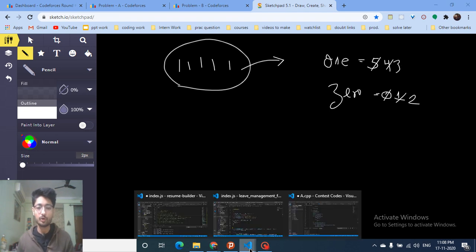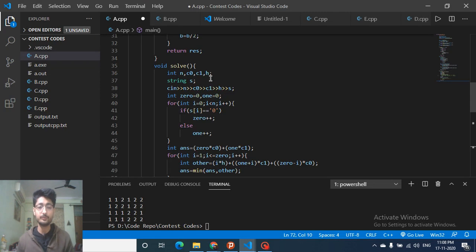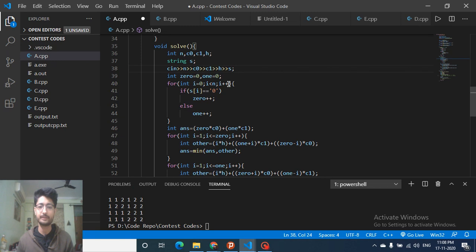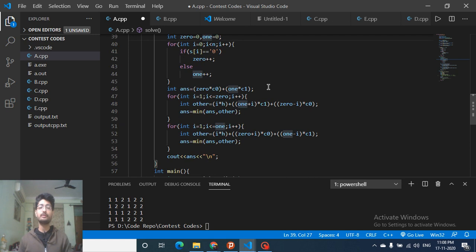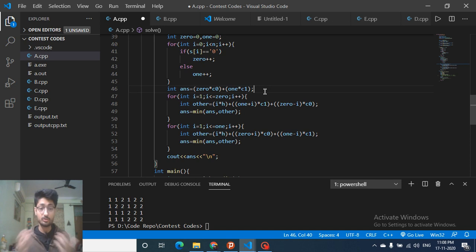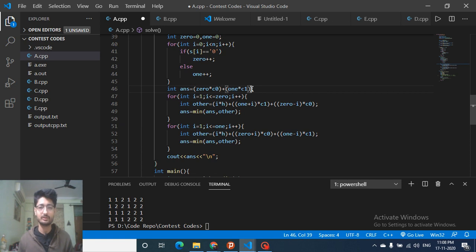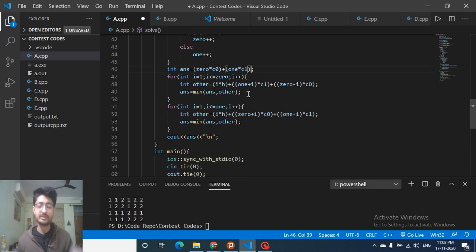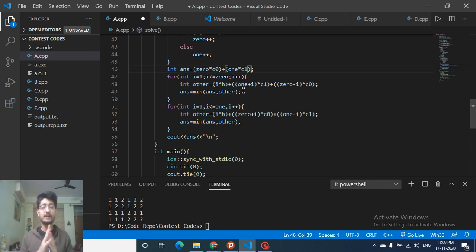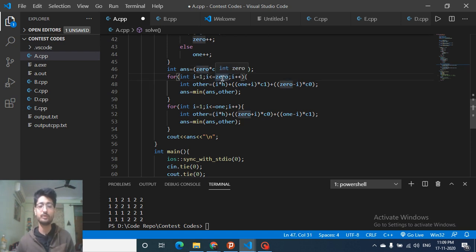Now for the code: take inputs n, c0, c1, h, and the string s. Count how many zeros and ones are in the original string. The initial cost, if you do no operations, is zeros×c0 + ones×c1. You also consider converting up to all zeros to ones — looping i from 1 to the count of zeros.